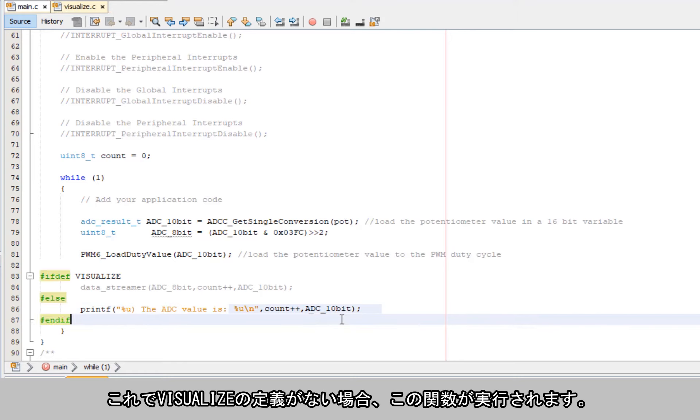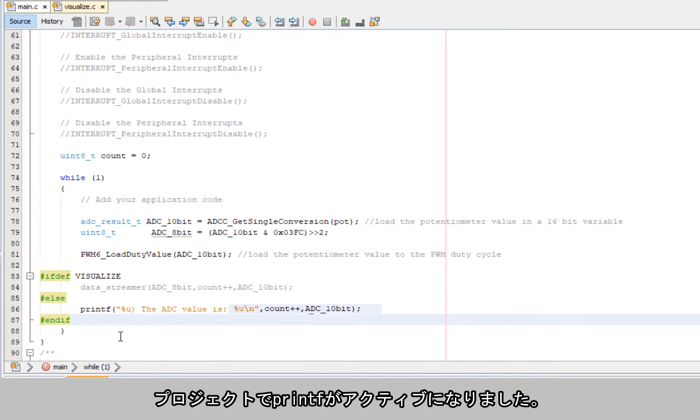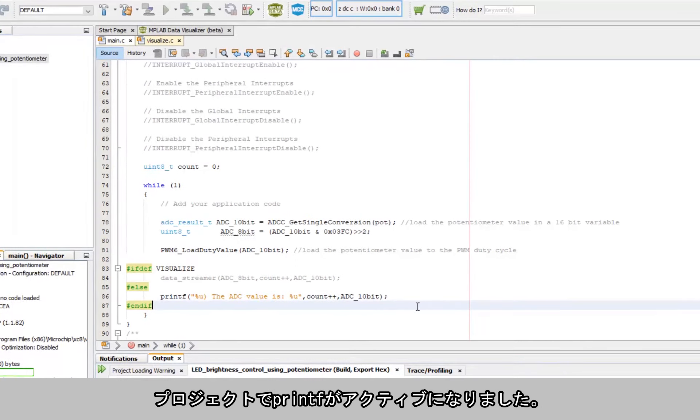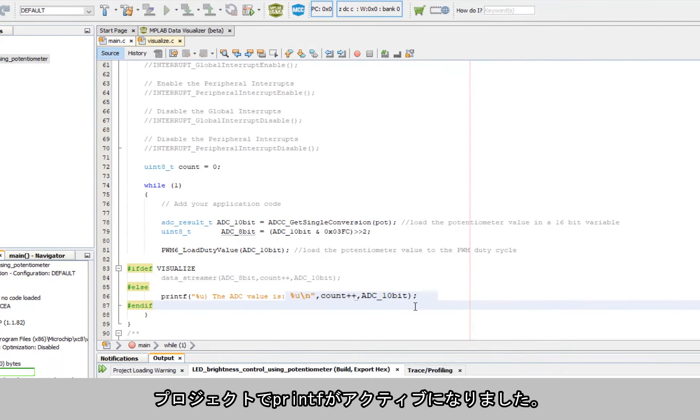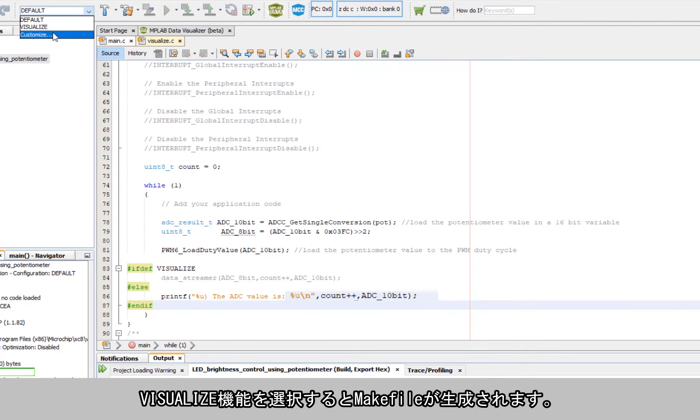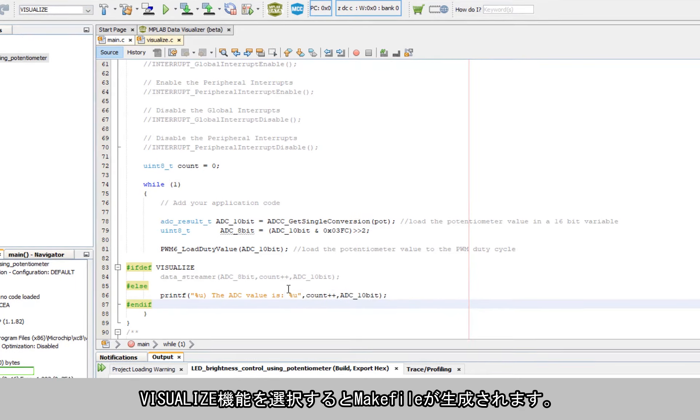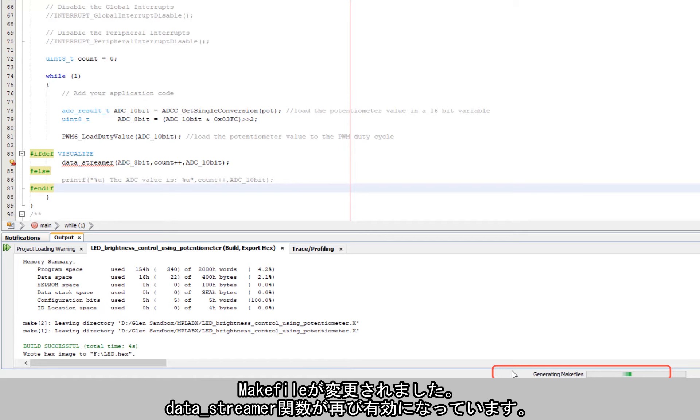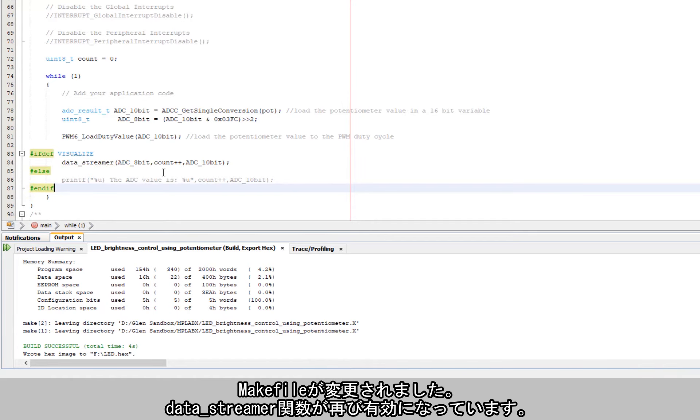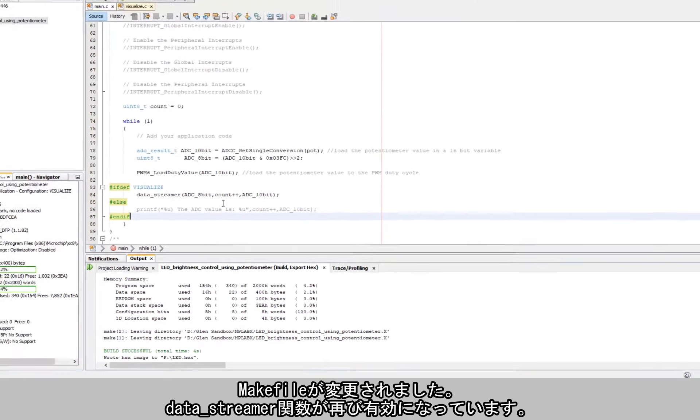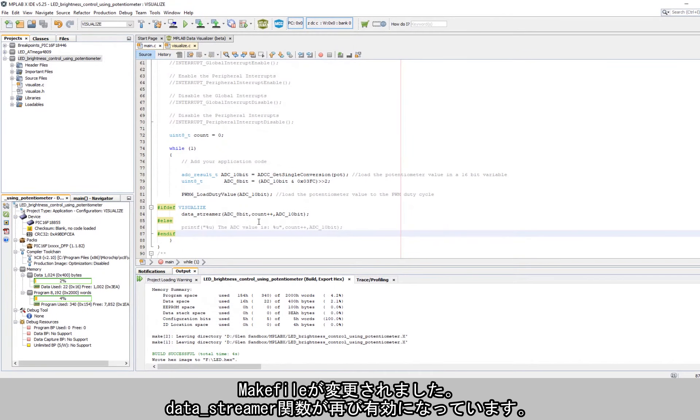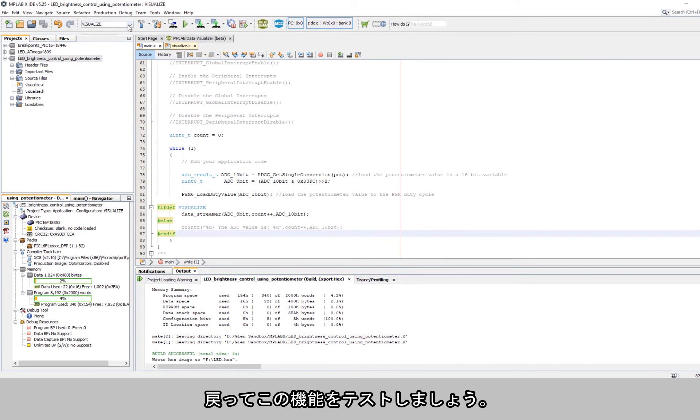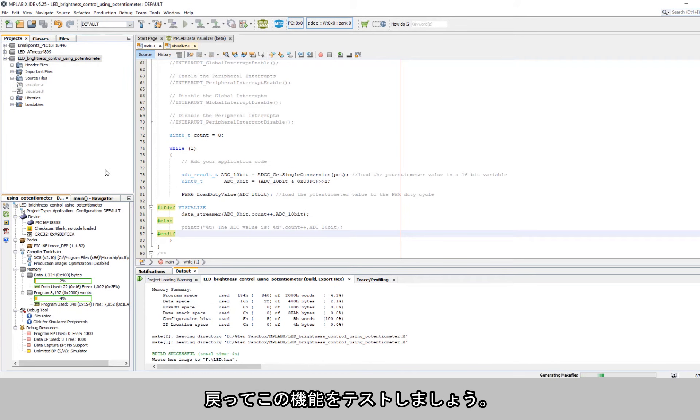And so you can see that the printf is active in the project. And if I go to the visualize functionality, we see we're generating make files. The make file has changed. And now that data streamer function is active again. So let's go back and we'll test this functionality.